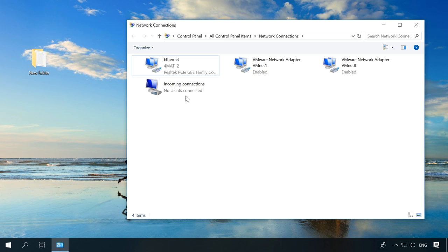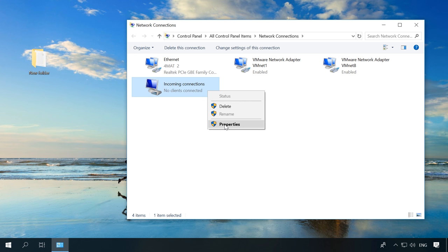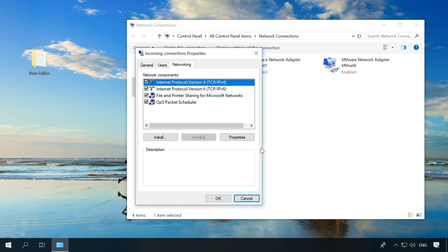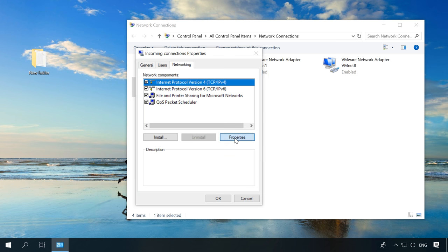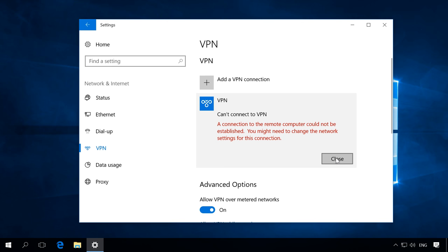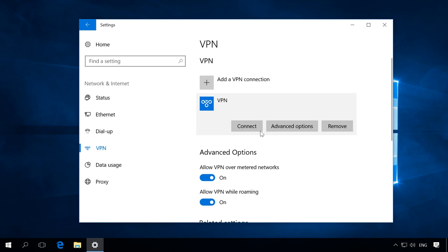Right-click on Incoming Connection, select Properties > Networking > IPv4 > Properties. Check the box next to "Specify IP address" and enter the pool of addresses. You can use any range, but you can't enter only one address. Click OK. After that, go back to the computer trying to connect and try again.